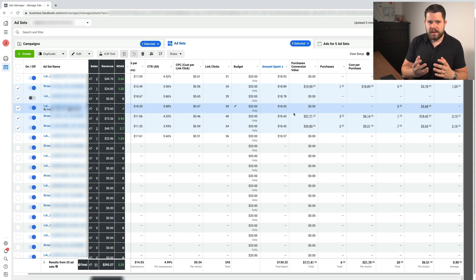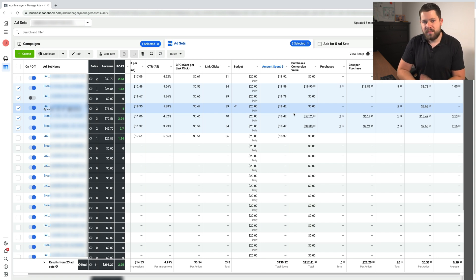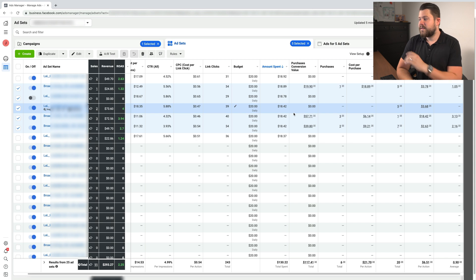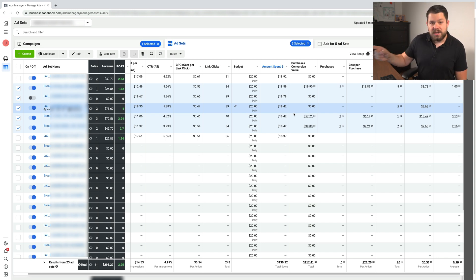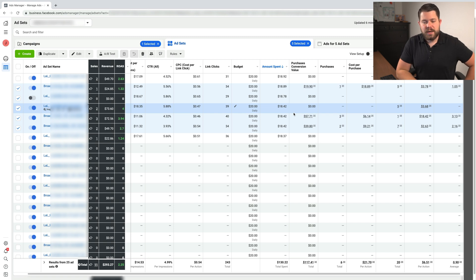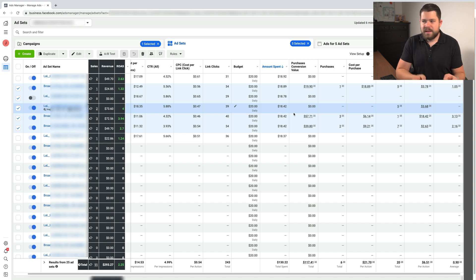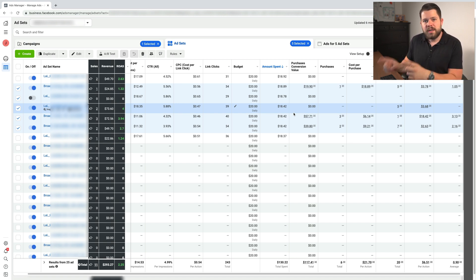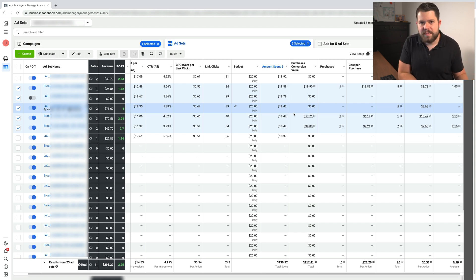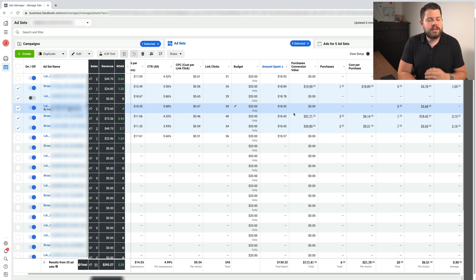This is a game changer for people running ads at a higher level. I don't understand how people can even survive in this post-iOS 14 era without any third-party tracking software. This store has the best possible connection to Shopify — Facebook is directly connected to the Shopify app, getting as much data as it can via Conversion API — and it still misses tons of conversions. It sees only six out of 11, which is a joke.